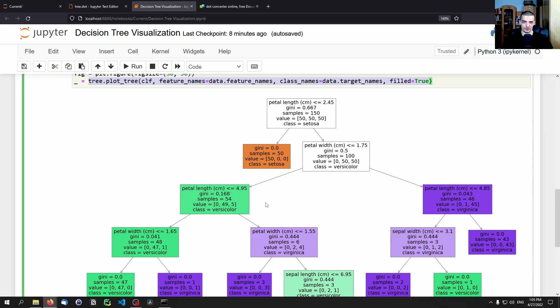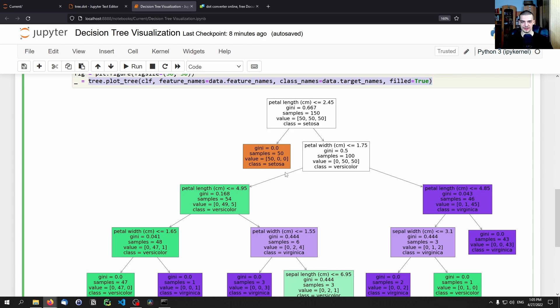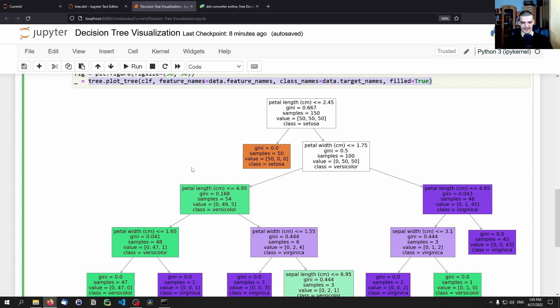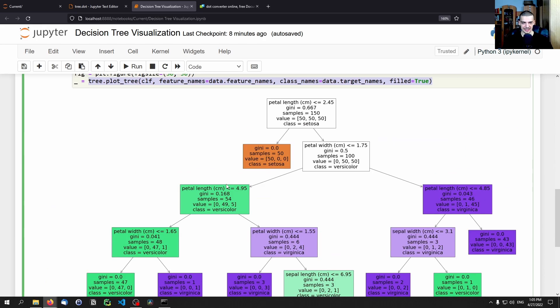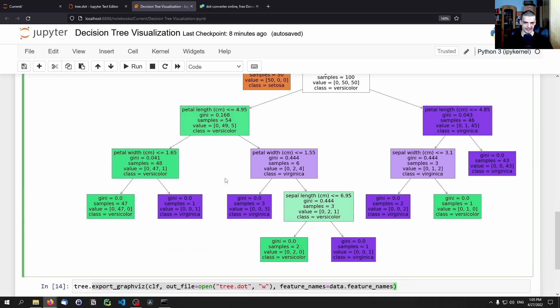And of course you can now take that decision making process. And if you notice, for example, okay when this value is less or equal to 2.45 this is automatically Setosa, then you know that as a human now and you can also do that manually, you can extract some knowledge from that decision tree. So this makes kind of sense.